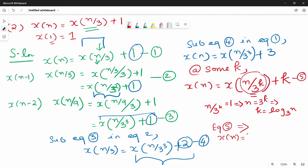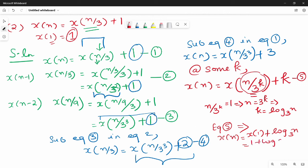So x of 1 plus k. k is such that x of 1 value is 1. So 1 plus log n base 3. Overall complexity is O(log n base 3).